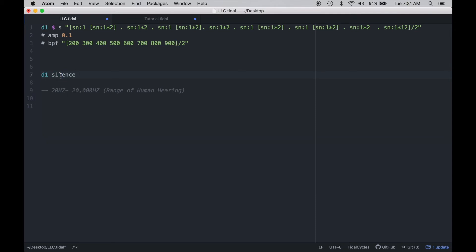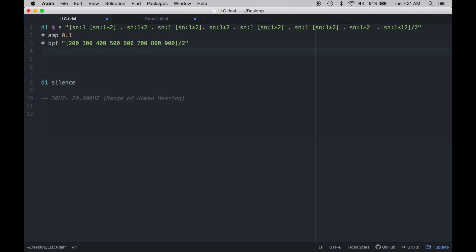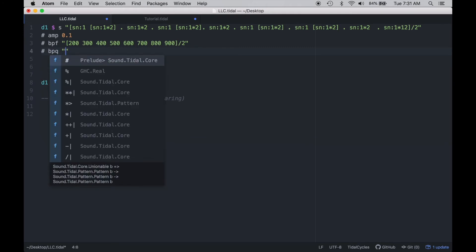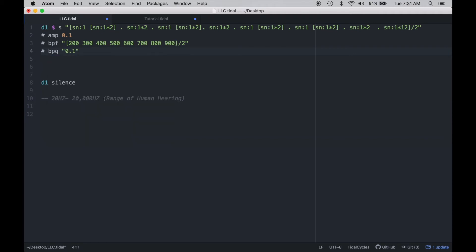With every one of these filters — with the low-pass filter, the band-pass filter, and the high-pass filter — we can change the Q amount or the quality amount of the filter by using LPQ, BPQ, or HPQ. The Q amount is the increase in volume right at the point of cutoff, and this lets us excite frequencies at the edge of the filter. Let me go ahead and demonstrate that with this band-pass filter.